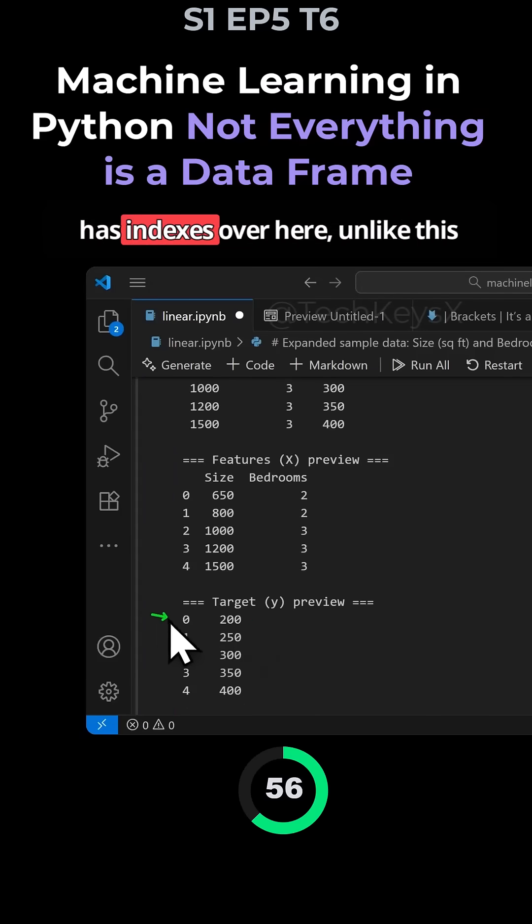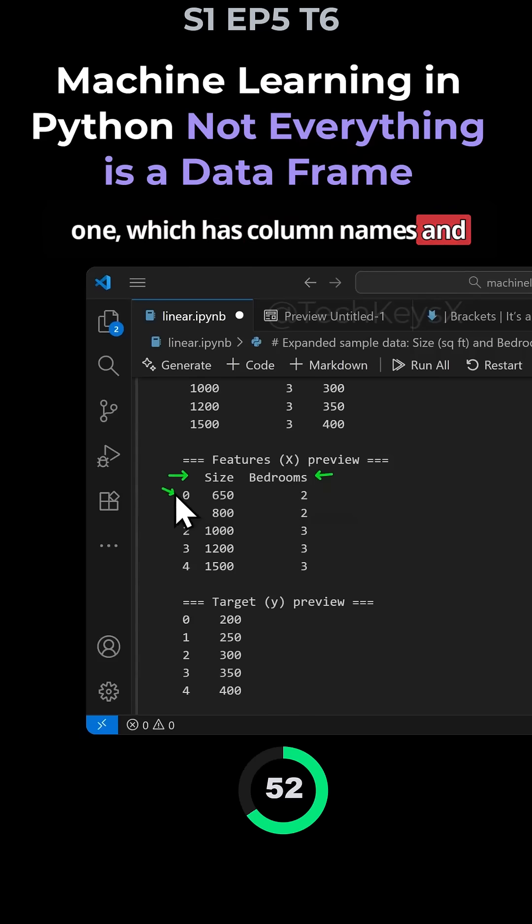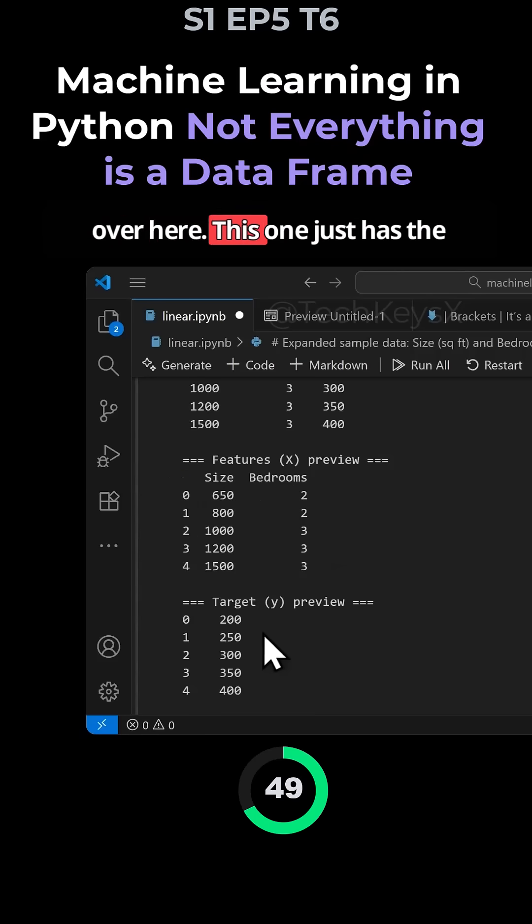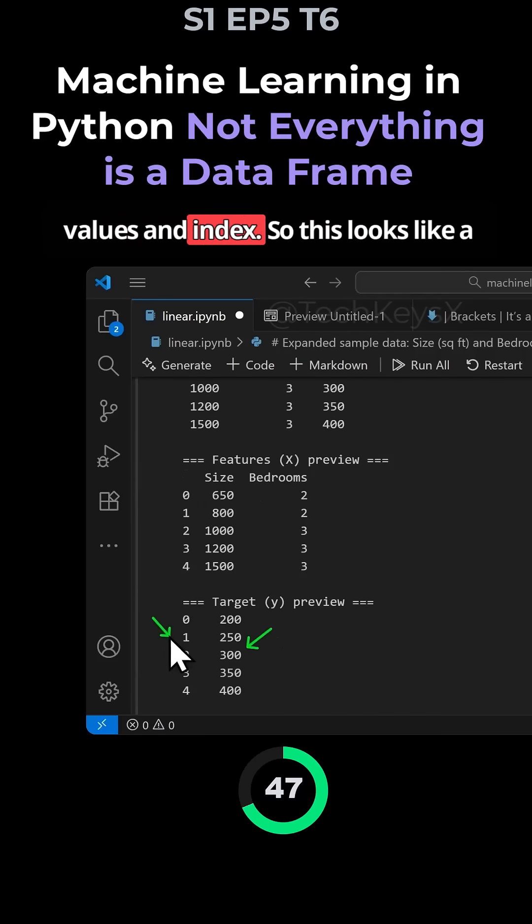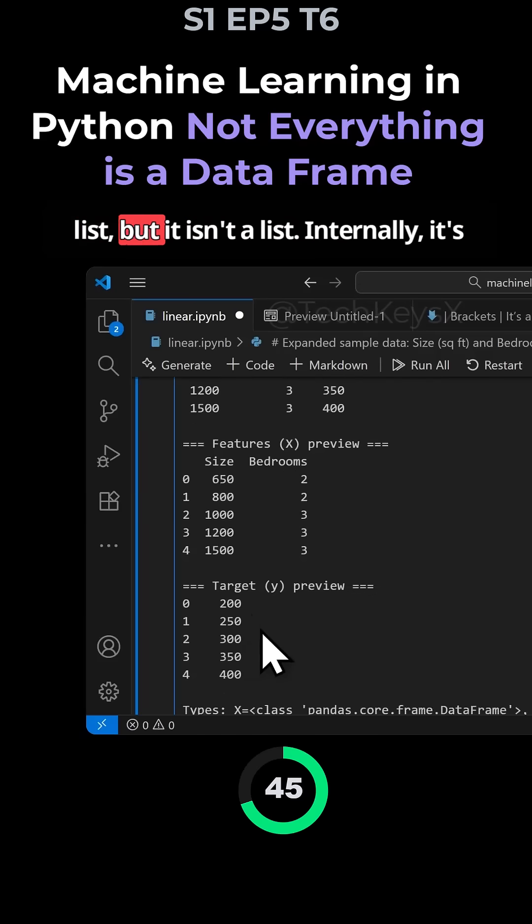It just has indexes. Unlike this one which has column names and indexes and the values, this one just has the values and index. So this looks like a list, but it isn't a list. Internally, it's still part of pandas.